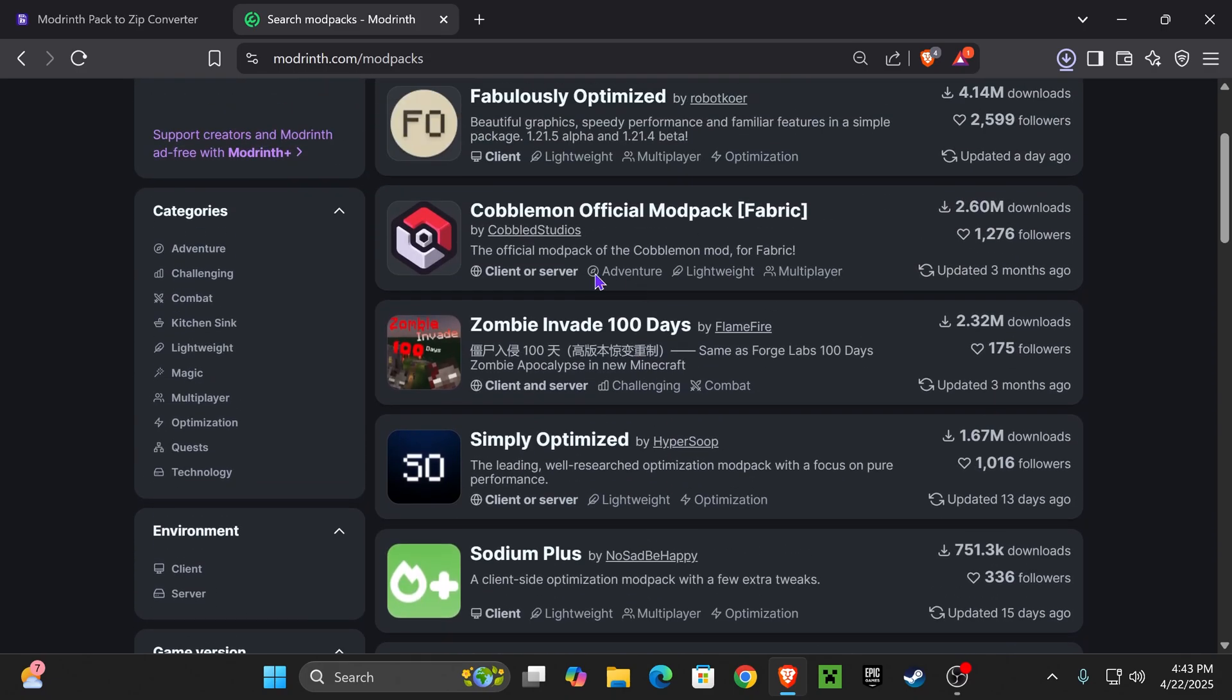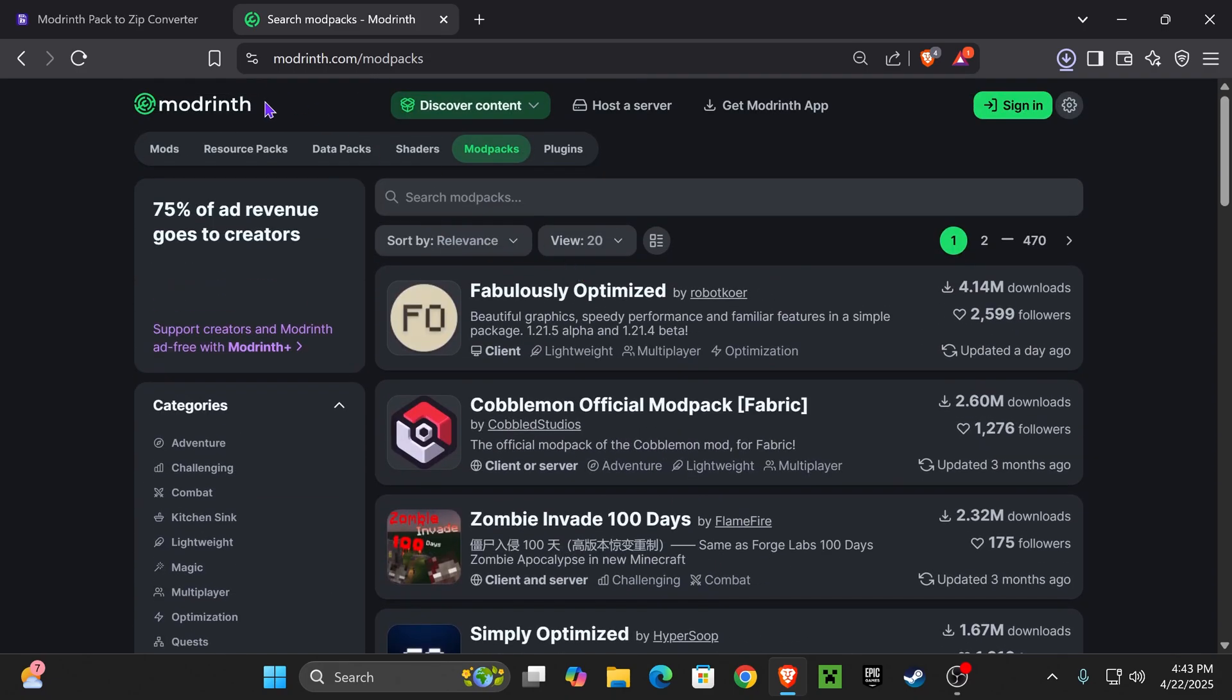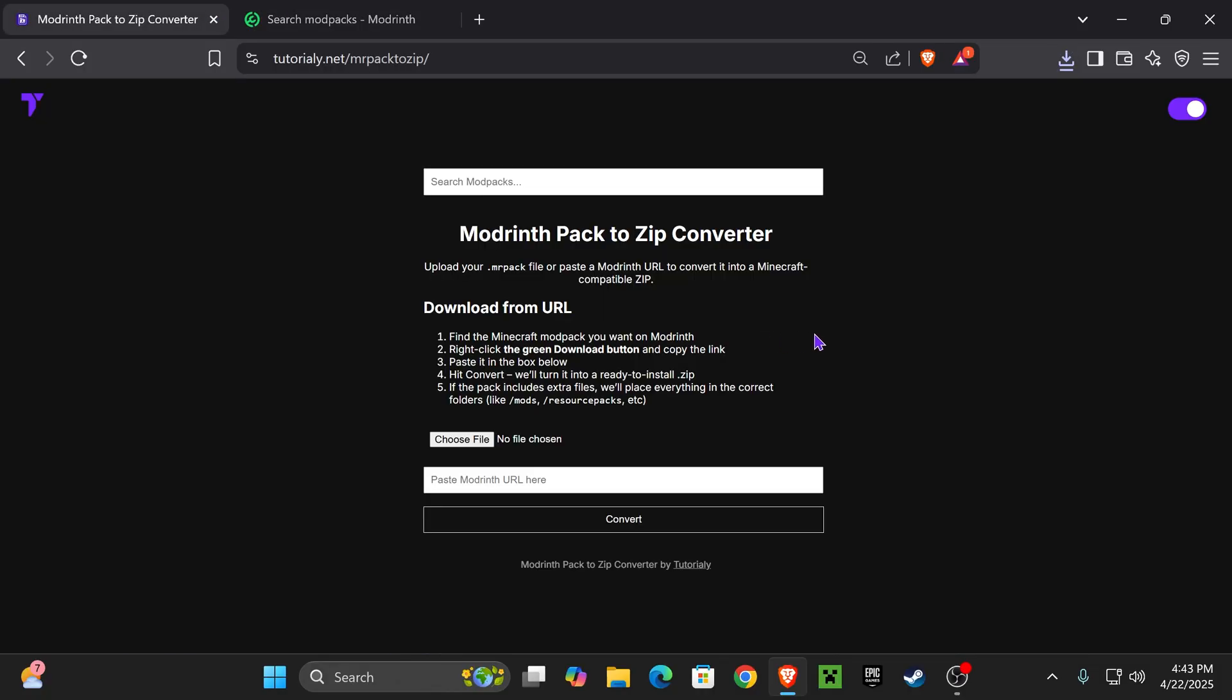If you want to turn a Modrinth pack into a zip file, or a .mrpack file into a zip, this is the best way to do it. Click on the first link below which will bring you to this tool. It's completely free to use and will convert a Modrinth pack into a zip file.